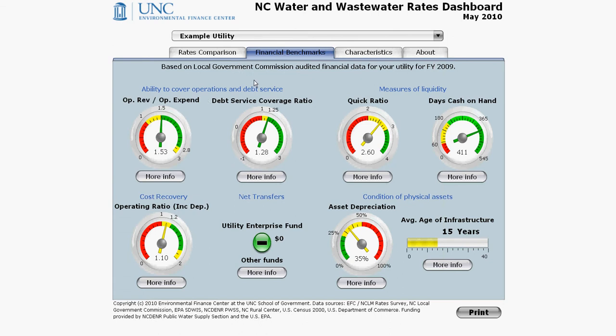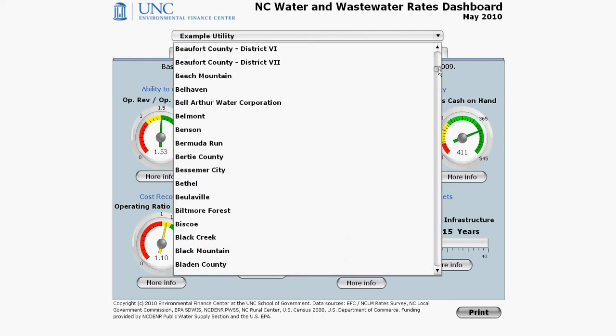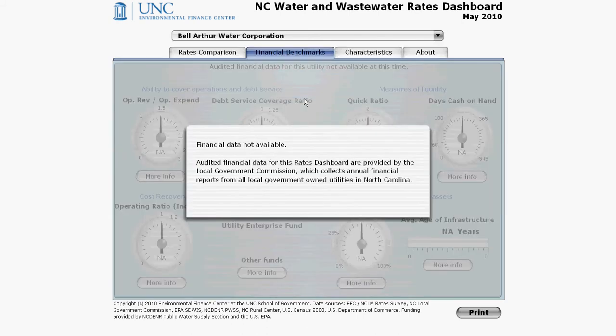You assess the financial health using eight indicators. This can only be done for local government-owned utilities. North Carolina requires all local governments to submit their finances to the Local Government Commission annually. Data for non-profits such as Dell Arthur Water Corporation are not available, and this page is shaded out.